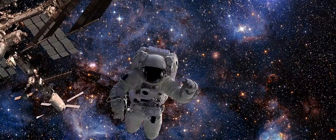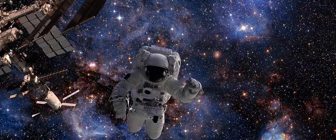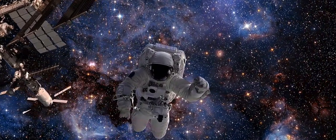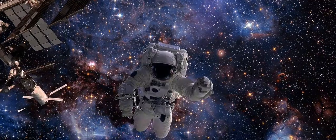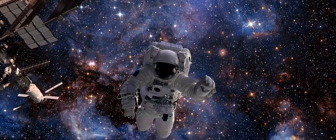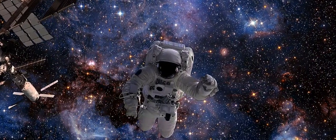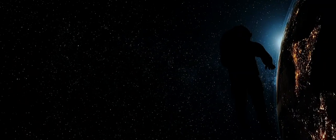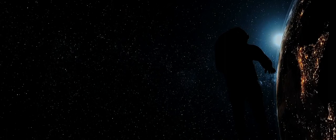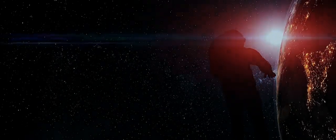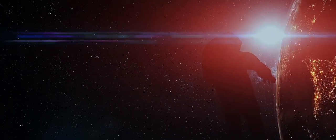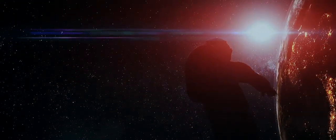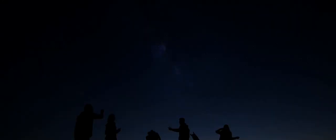Each star, each planet, each nebula, not just a physical entity, but a node of data, a pulsing beacon of energy. If we were not humans, but consciousness, we wouldn't be observers of this cosmic network. We would be an integral part of it. Our thoughts, our experiences, our very existence would be woven into the fabric of the universe, not separate but interconnected.